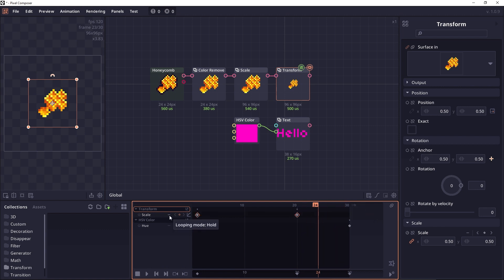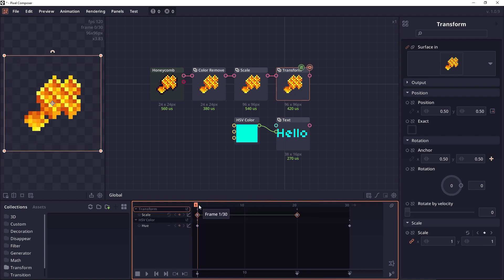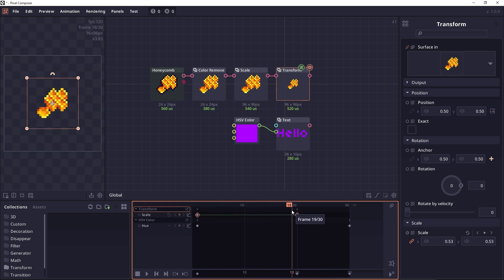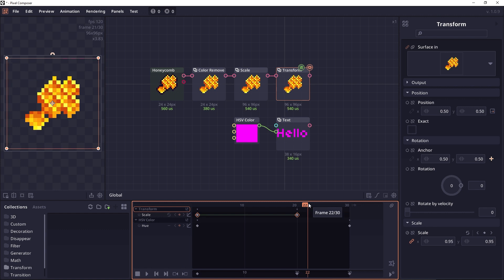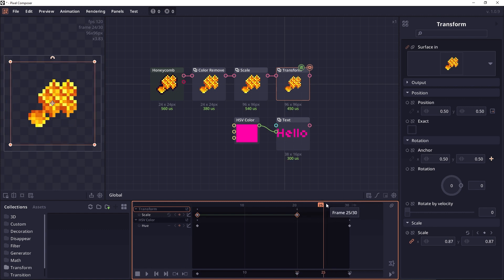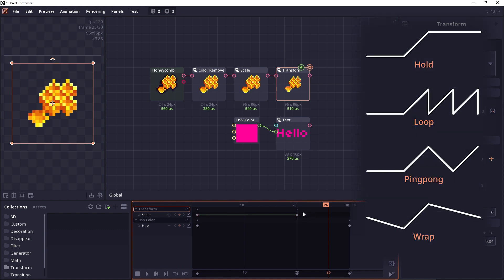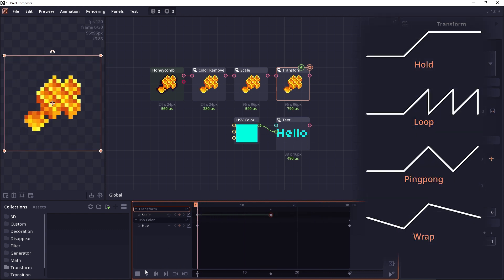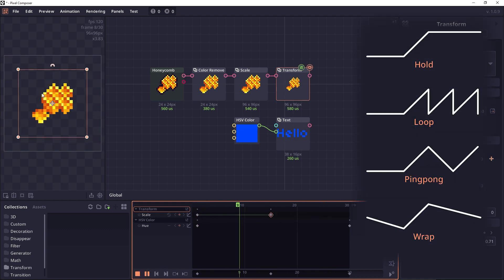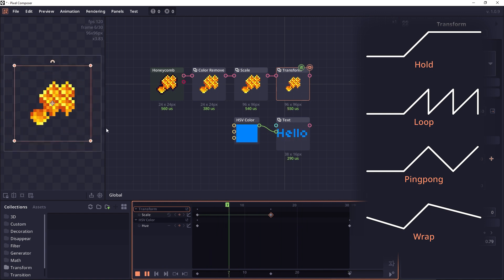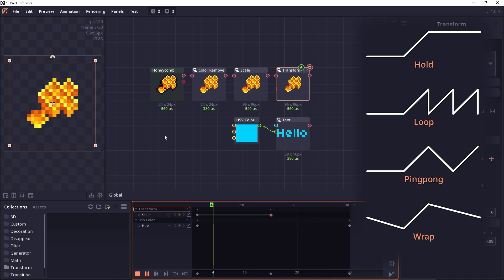But if you set it to something else like the normal loop here, then the value is going to loop back. As you can see here, when you're outside of this, it's just going to loop these two keyframes over and over again. So if we set it to like a middle frame 15 and then we play animation, it's just going to play animation on loop forever.